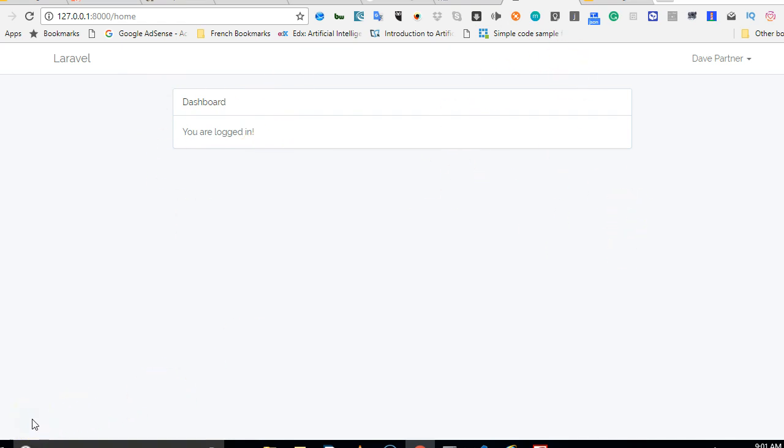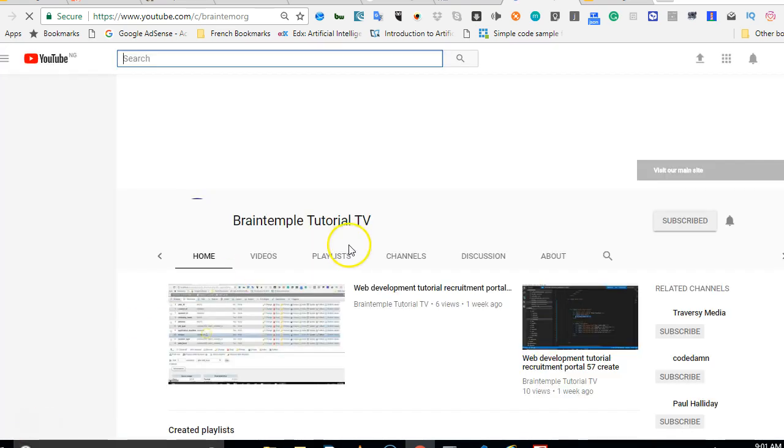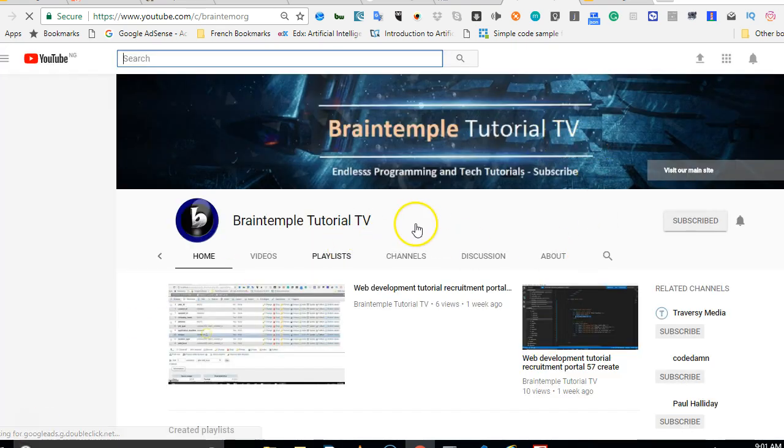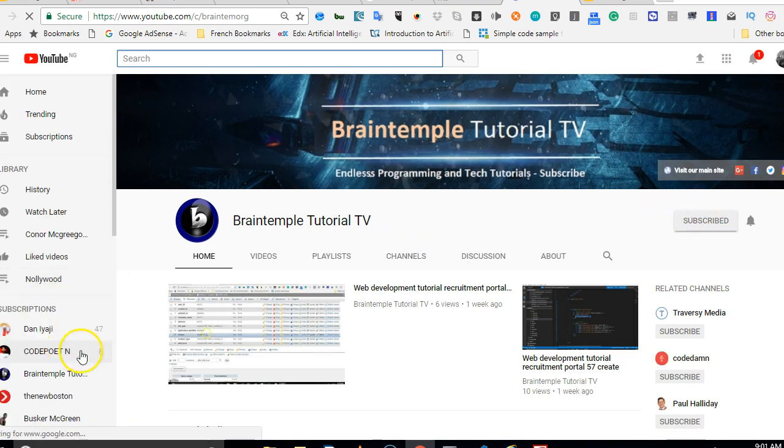If you have not subscribed to my channel right now, this is the moment to subscribe. So you go to youtube.com/c/braintemple.org. And when it opens, you hit on the subscribe button and stay tuned as I make more tutorials. Here's the channel. So you hit on the subscribe and then you're good to go.